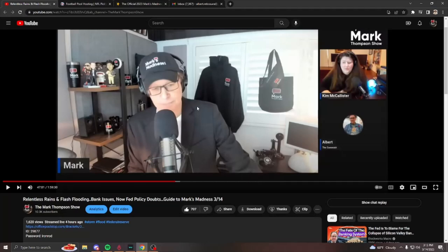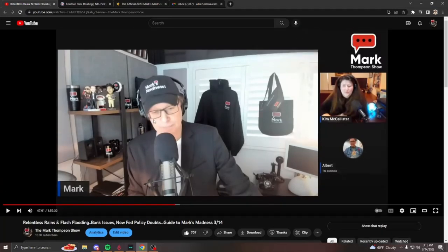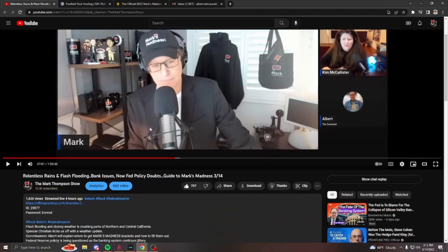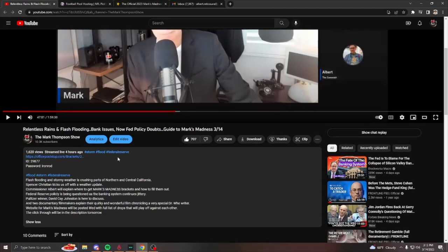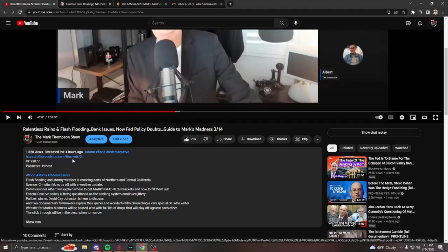Here is the YouTube video from today's show. This information will also be in this video that you're watching right now. So you'll scroll down to the description, which is right here, and you'll click on this link, officepoolstop.com.